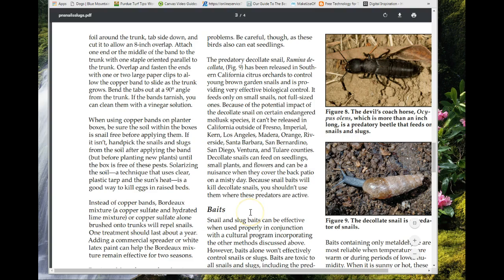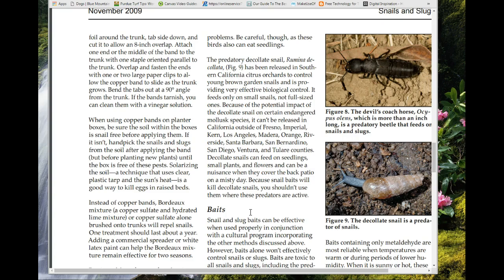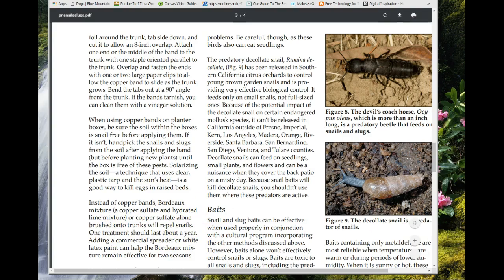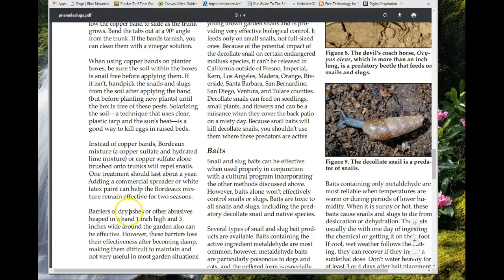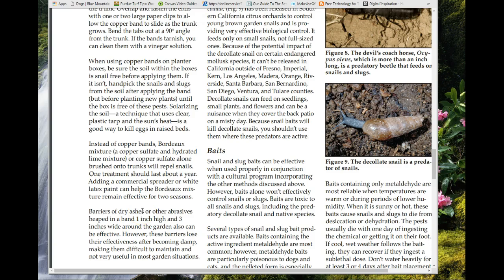The copper sulfate application on trunks lasts about a year, and if you use a commercial spreader or sticker it could last as much as two years. A barrier of dry ashes would also work, but on the western side of Washington there just wouldn't be dry ashes available, so that's not a practical control measure there.